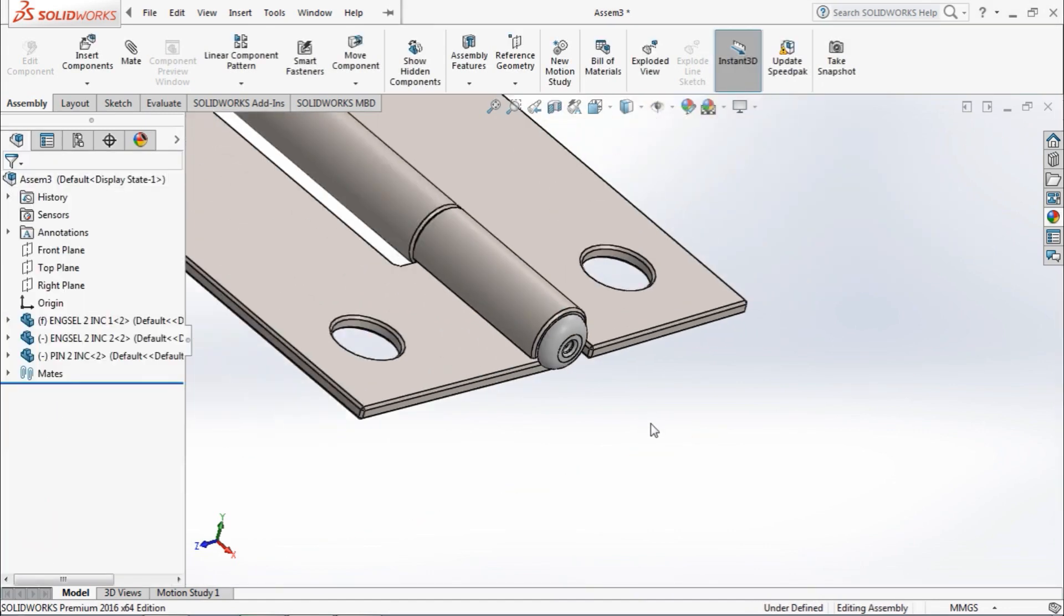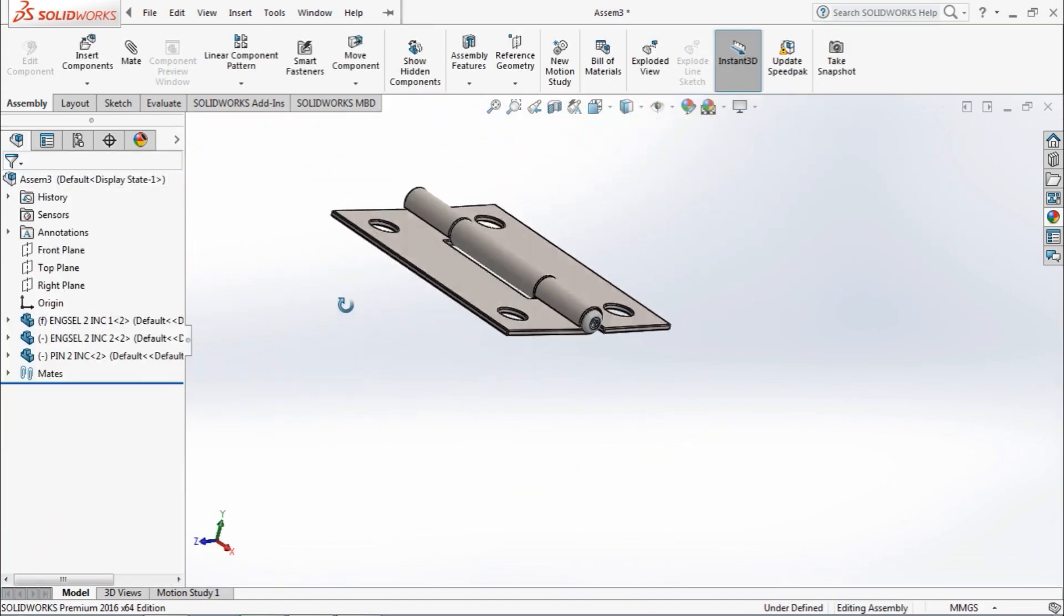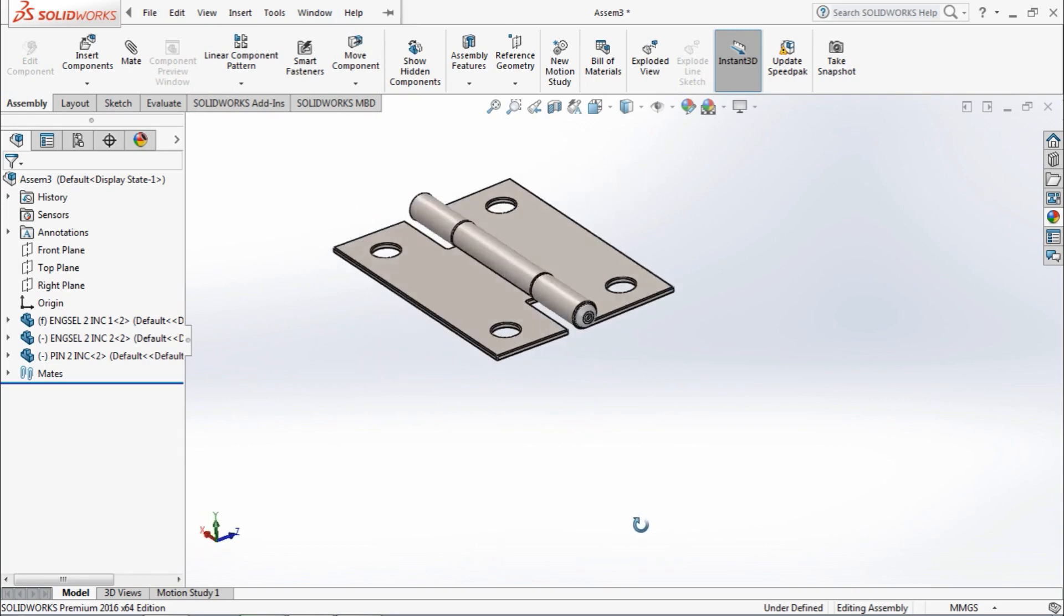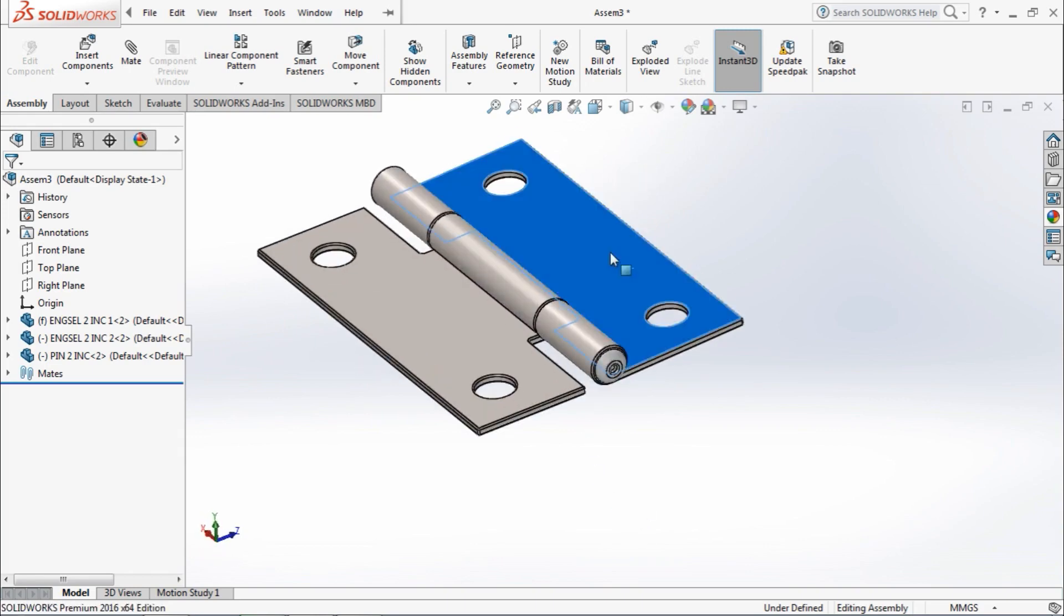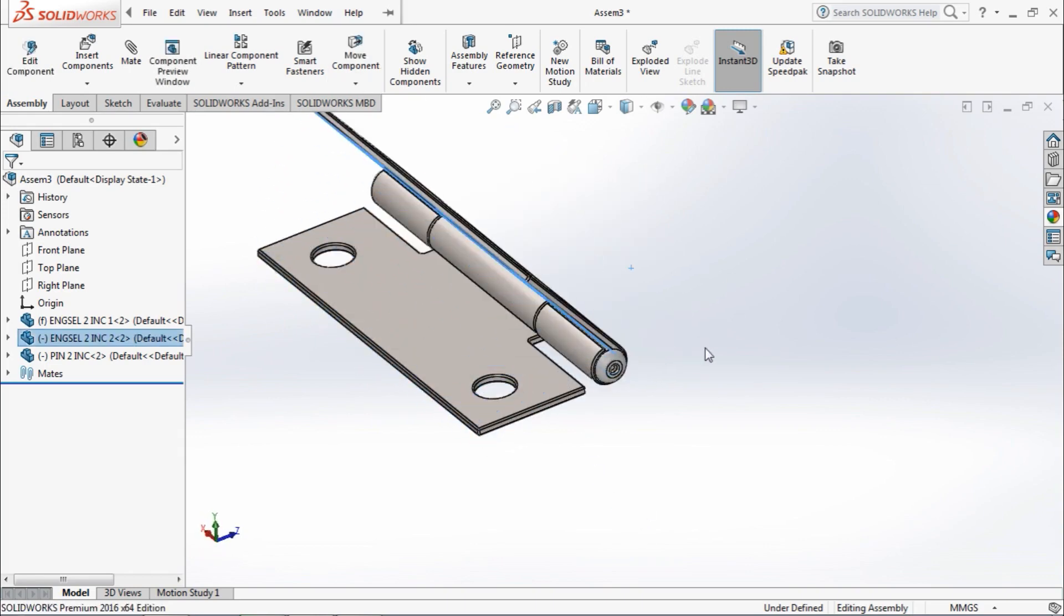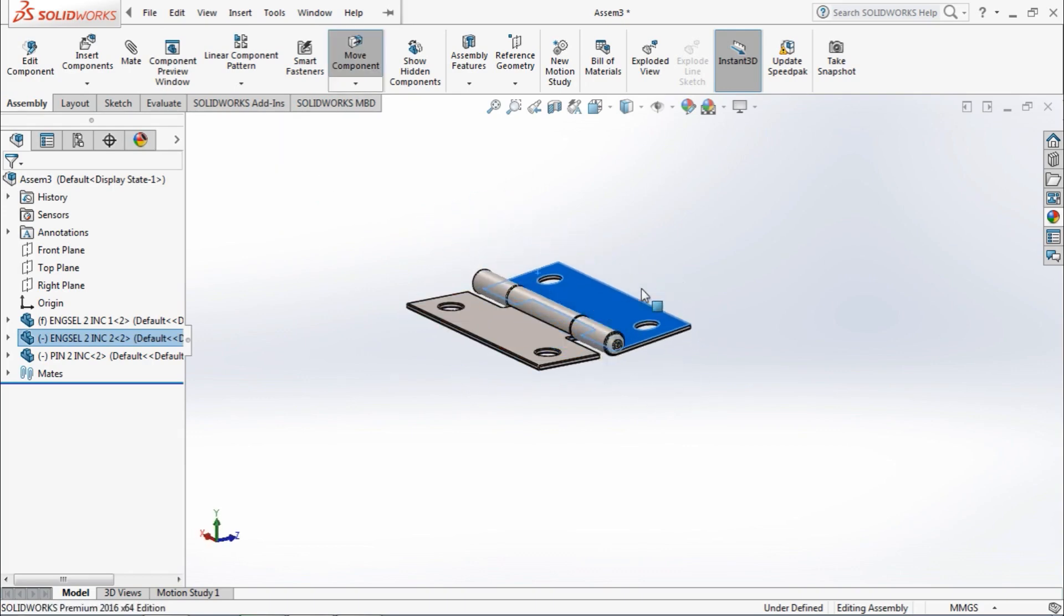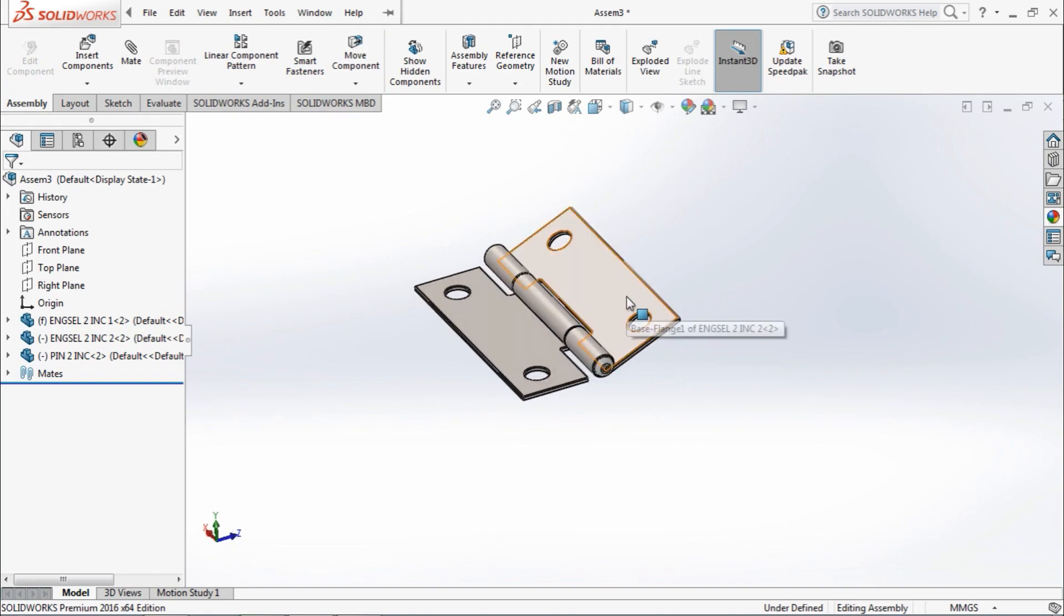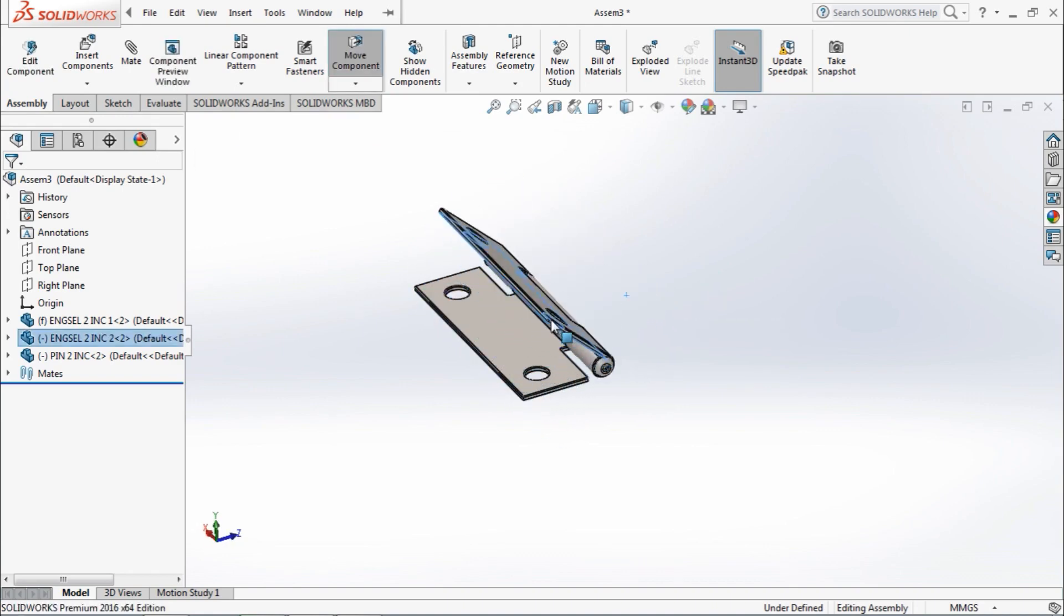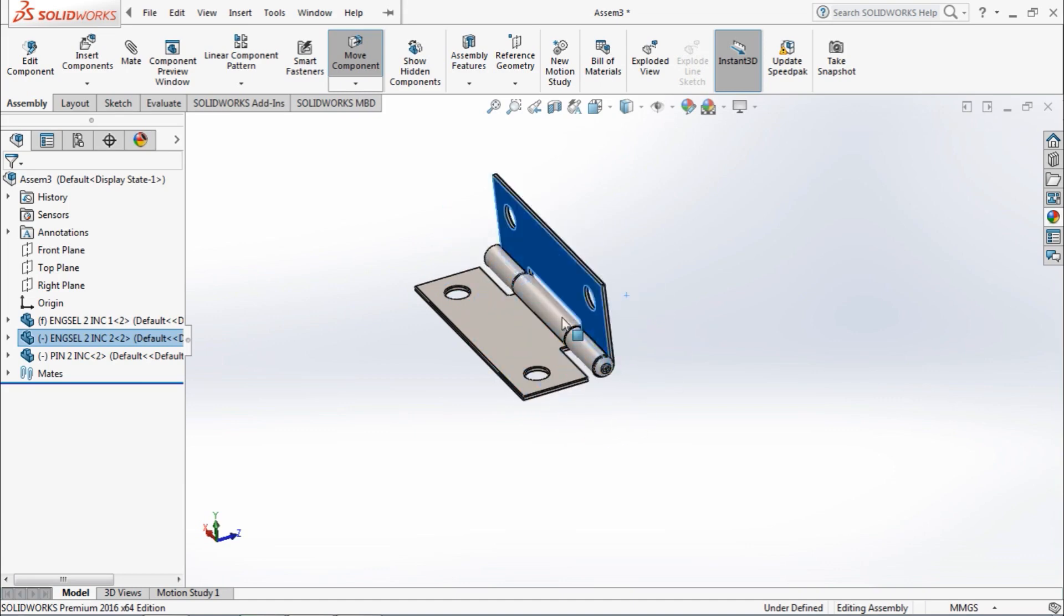So we have created the standard mates. We move the part and rotate it. We observe that the parts rotate 360 degrees without any constraint, and the part intersects the other part, which is not a physical motion, which is not possible physically.